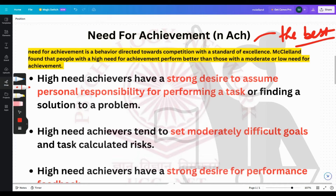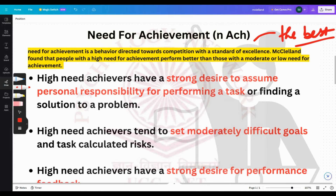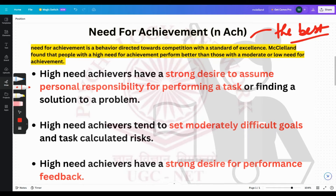One characteristic is a strong desire to assume personal responsibility for performing a task. Suppose there is a problem in the office and the manager announces it aloud. Somebody with a high need for achievement would go out of their way to perform that task, assuming personal responsibility because they believe they can do it best.